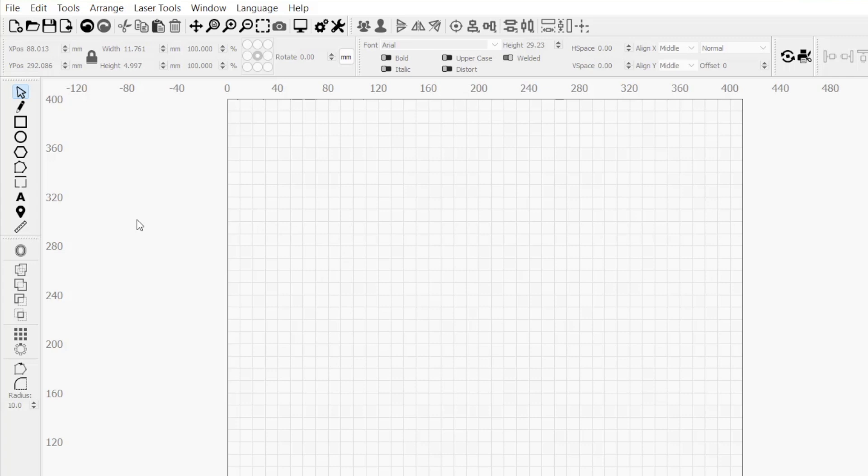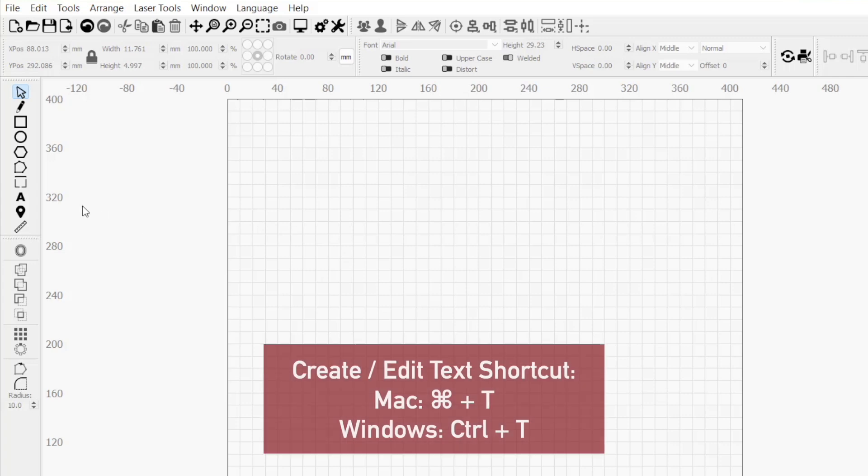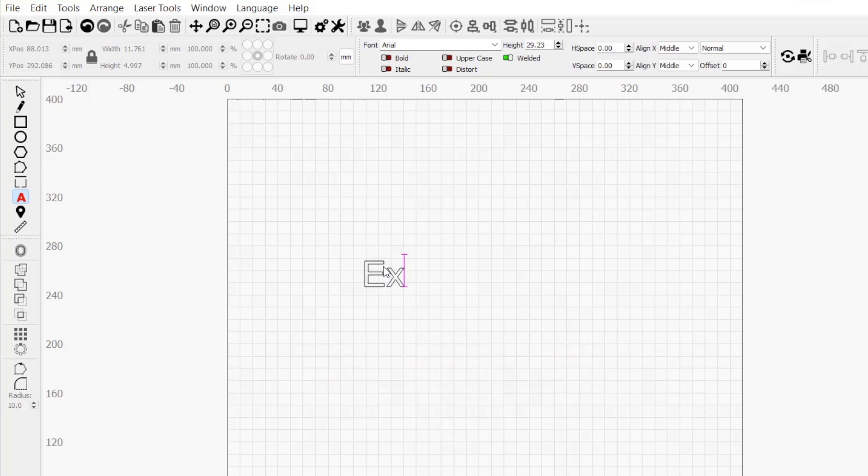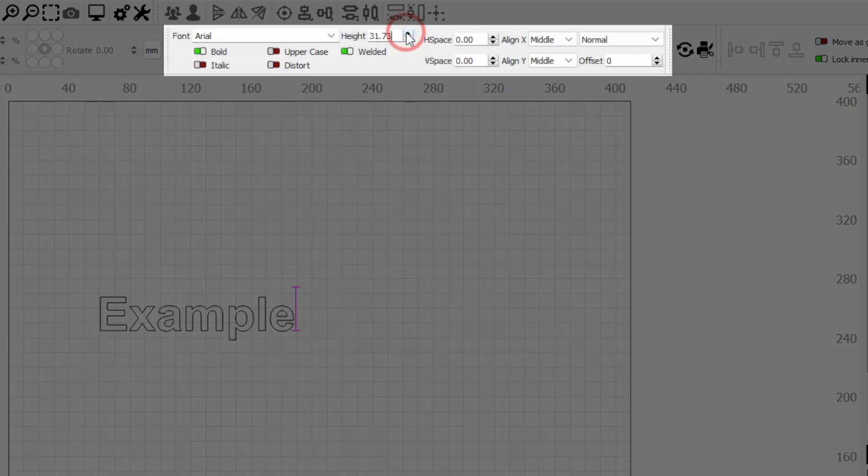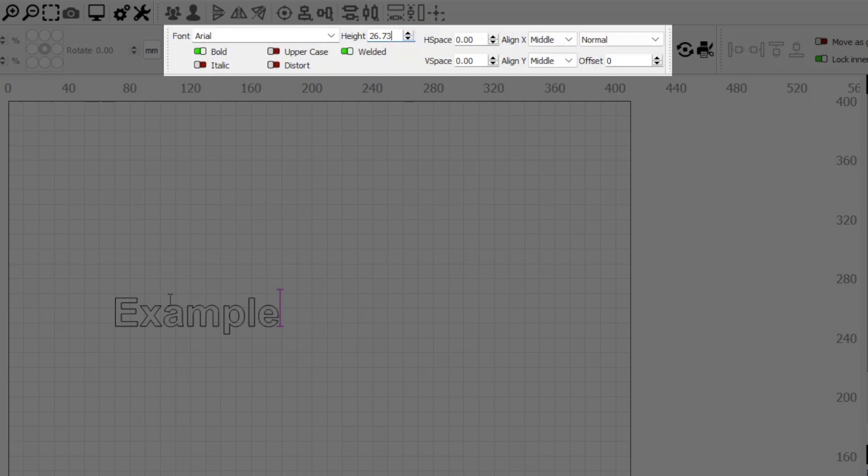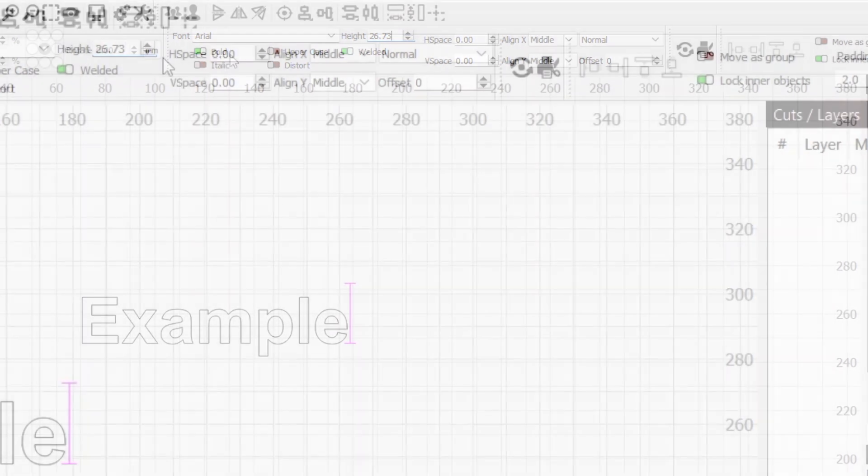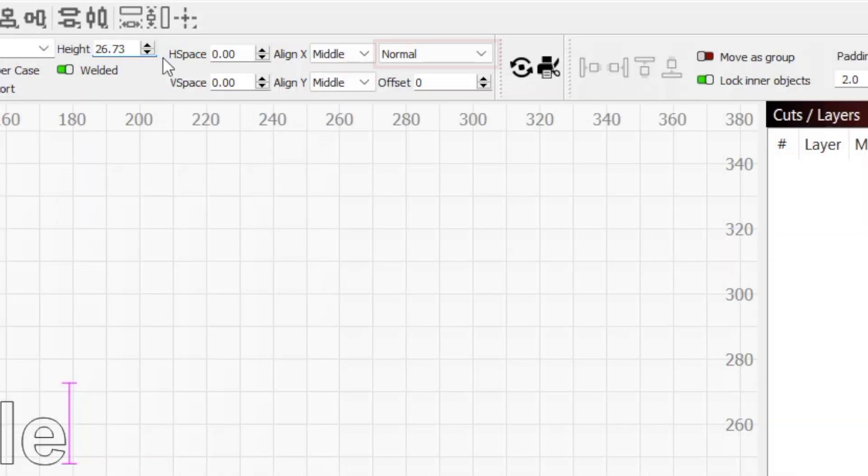Variable text works hand in hand with the standard text tool. Clicking on the A icon in the left toolbar to activate the text tool, I'll click in the workspace and type example. We can customize our text using the text property section of the top toolbar.